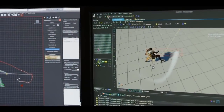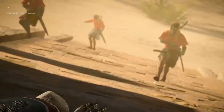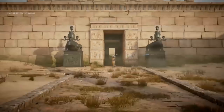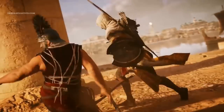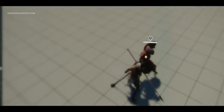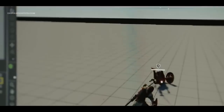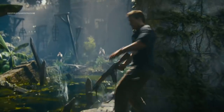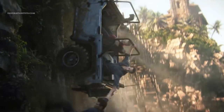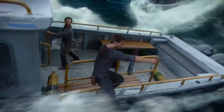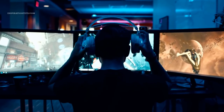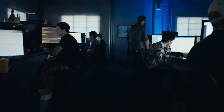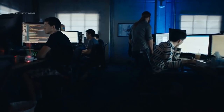Even though 3ds Max is not known for animation, it can deliver great results nonetheless. Big studios like Ubisoft's Assassin's Creed team rely on it for most, if not all, of their animation work, including the franchise known for its great navigation and fighting mechanics. Some of the best studios also rely on 3ds Max to create amazing video game cinematics, such as Blur and Unit Image.